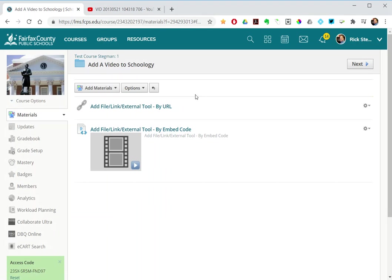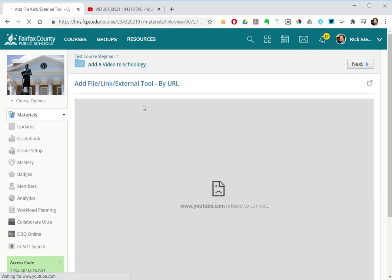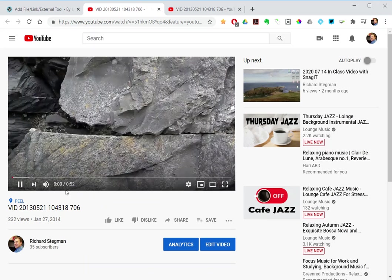So if I look at the first way, I'm getting my little sad face. YouTube refused to connect. But however, if I click on the launch in a new tab, it resolves and plays.